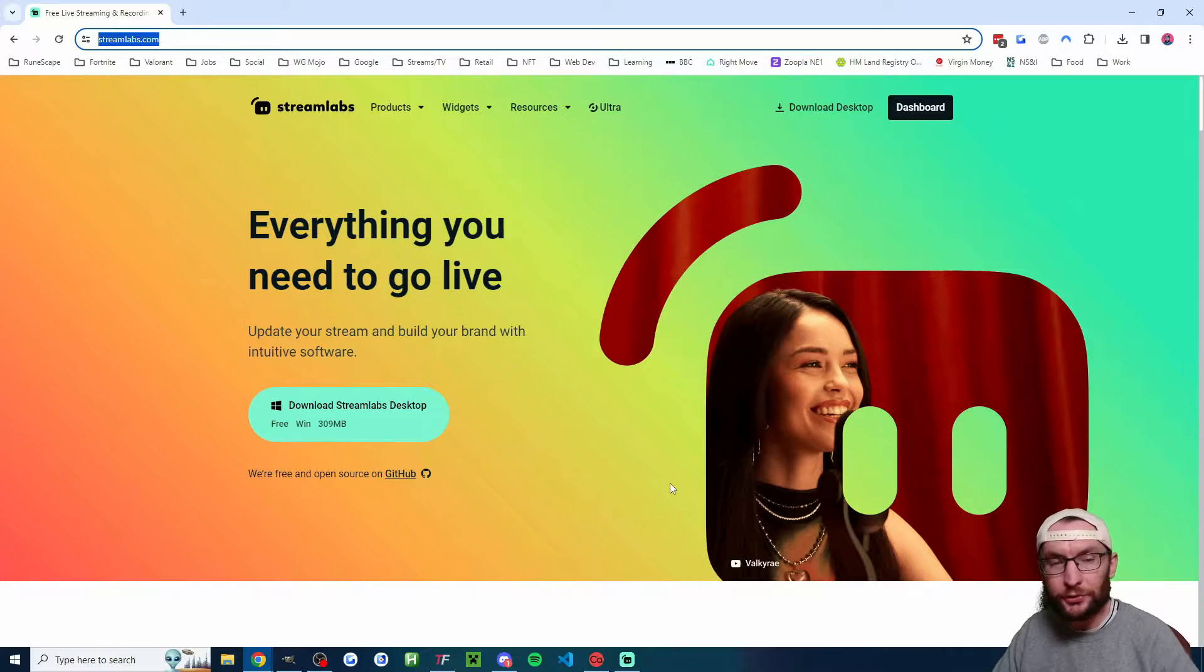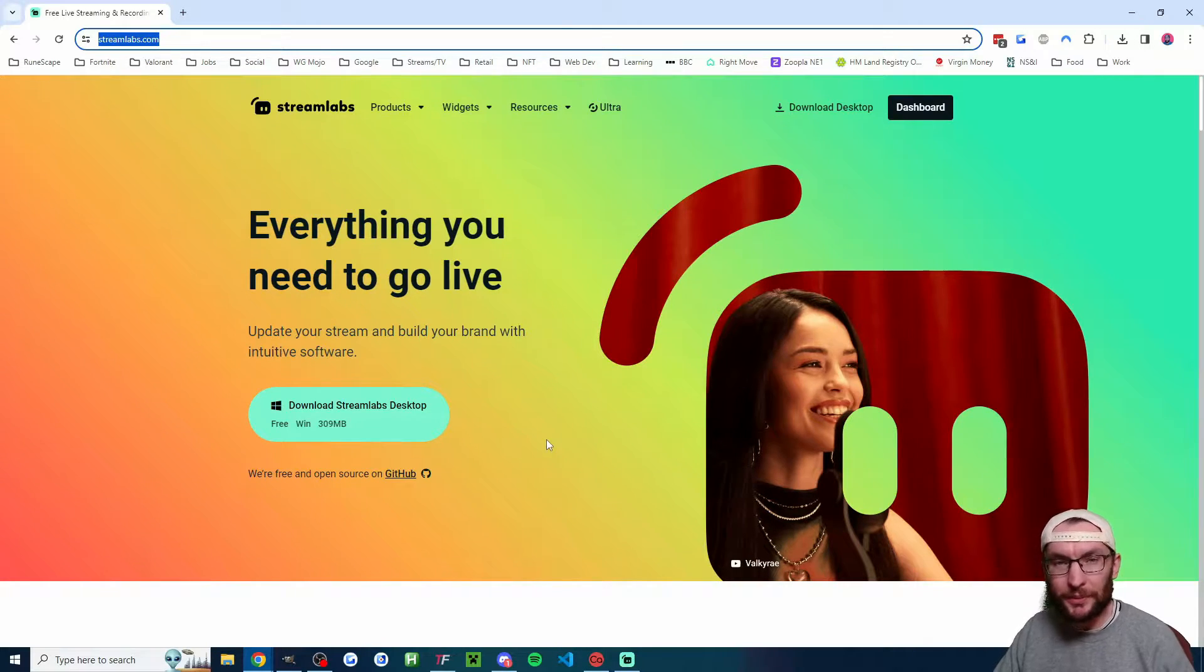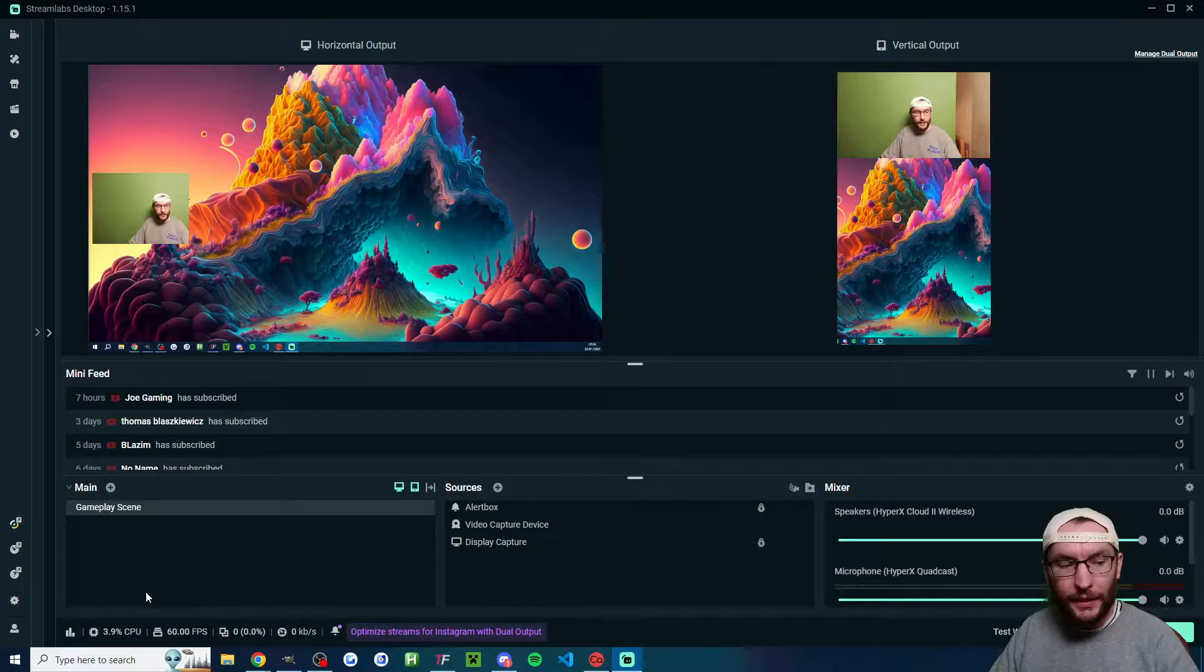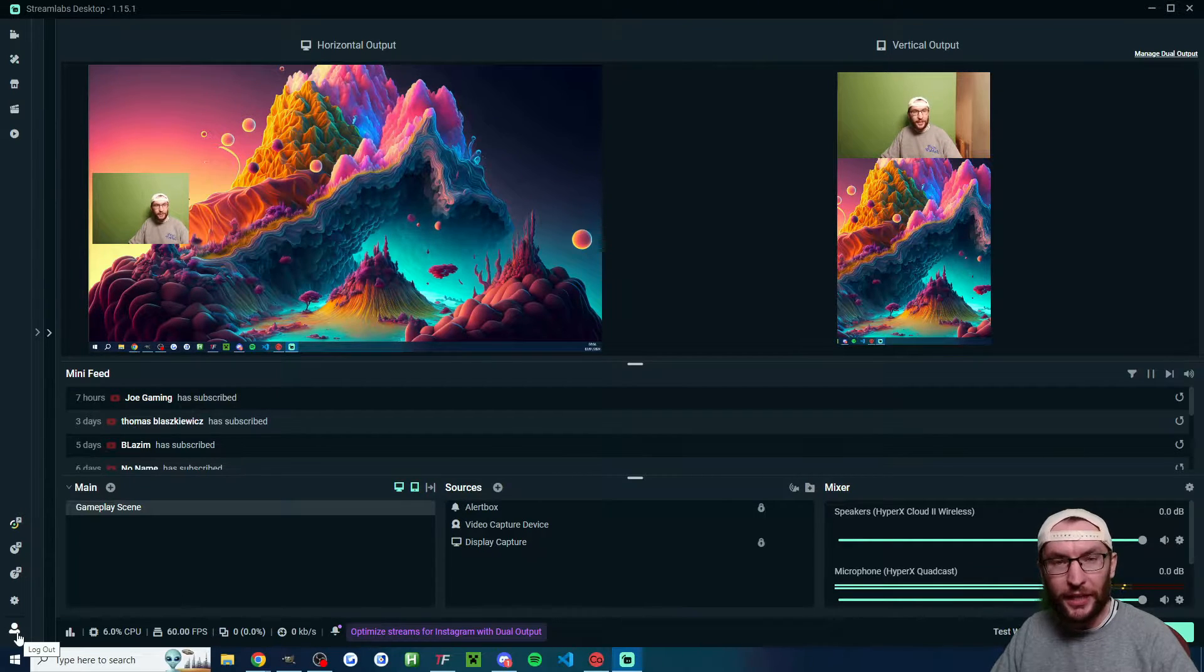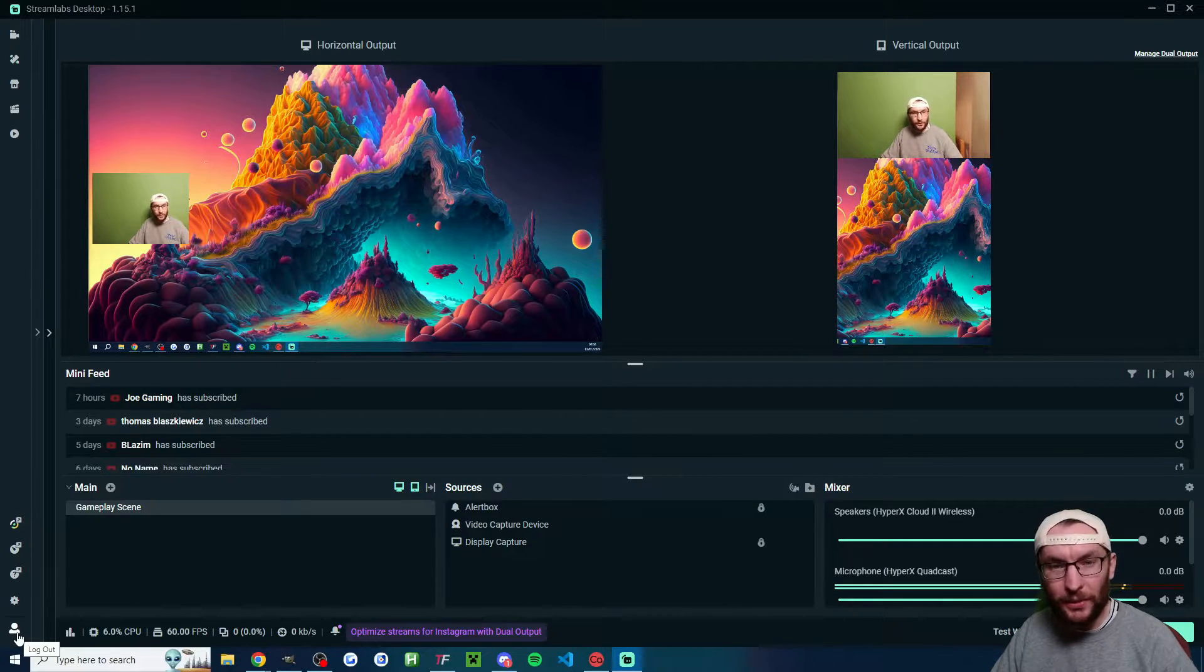You want to start on streamlabs.com, just download Streamlabs desktop, run through the installer. If you're not logged in, just click the person icon in the bottom left to log in.